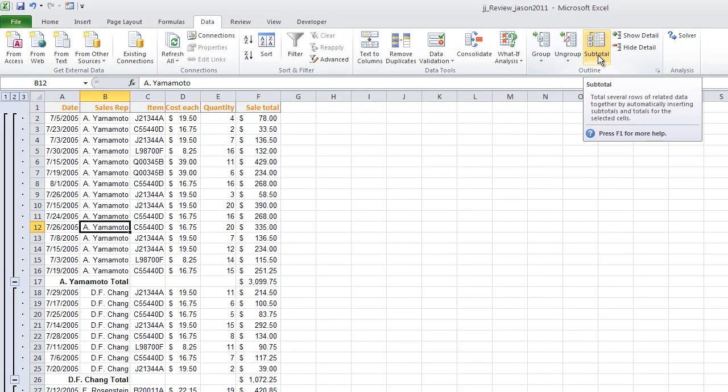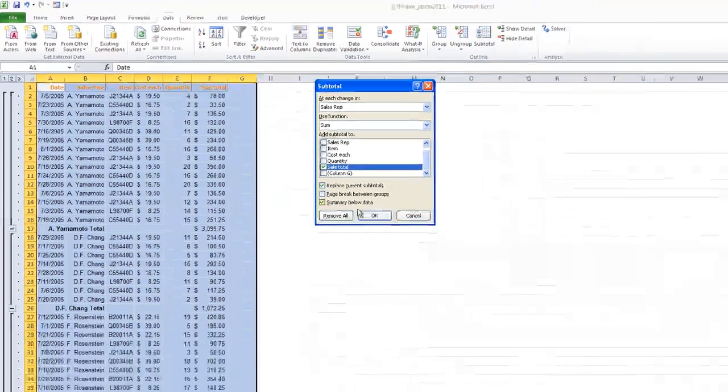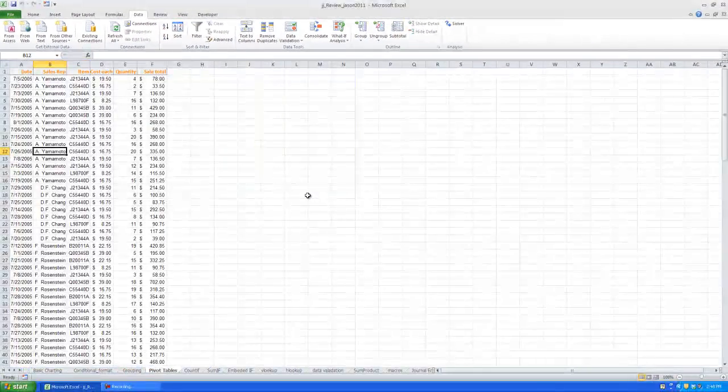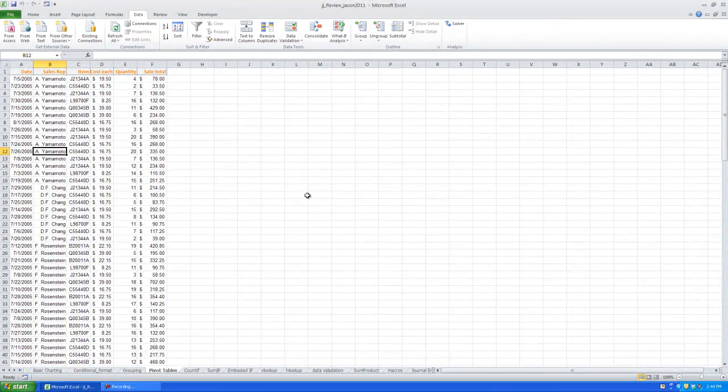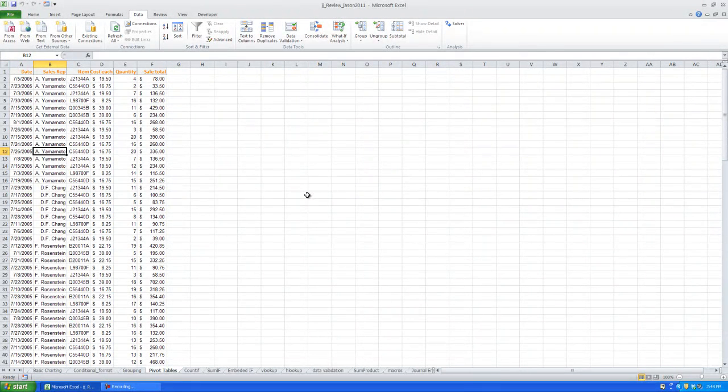So if you want to remove subtotals after you're done, and remember this is a non-destructive management tool, all you got to do, jump up into subtotals, go to remove all, right back where you started. That's it, subtotals, nice, neat, and to the point.